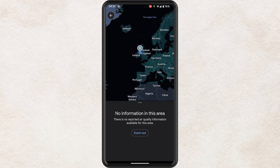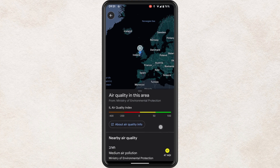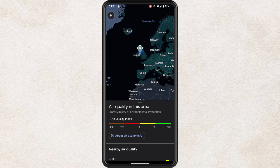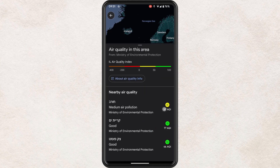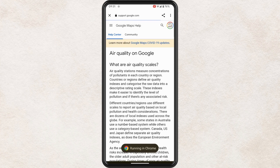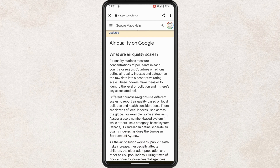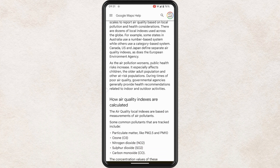So what you can do is zoom out and once you zoom out, you'll notice a more detailed explanation of the air quality within the area. Now you can tap on about air quality info if you're wanting to find out a bit more about it.